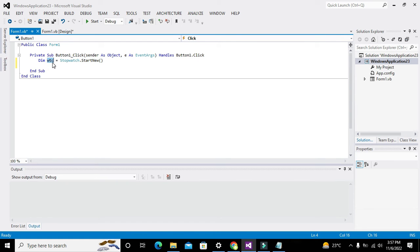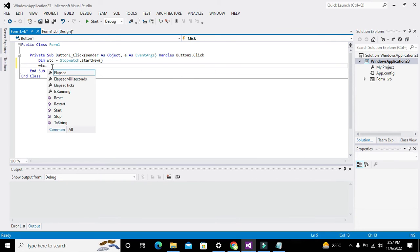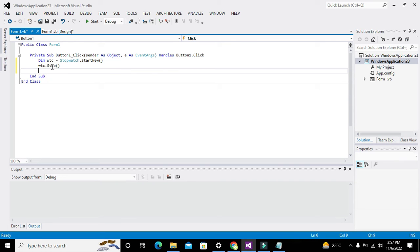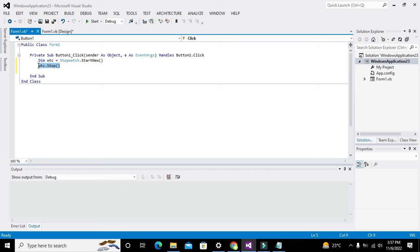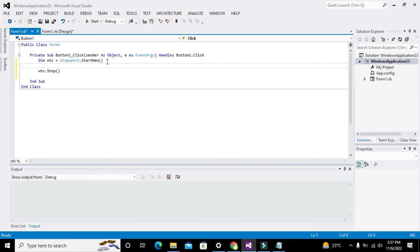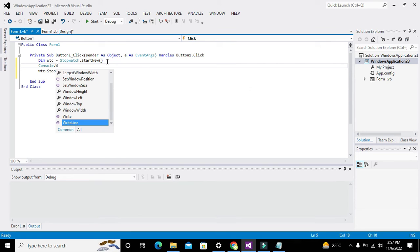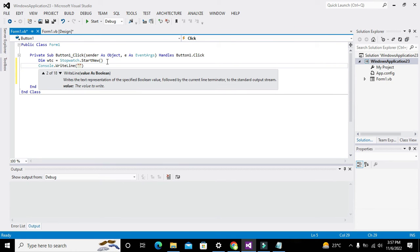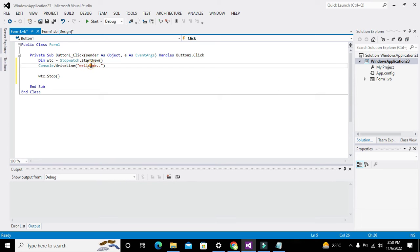Now we will write WTC.stop. The stopwatch starts and then stops. Now here we will write console.writeline. We know that we can write anything on console by using console.writeline method. We can write welcome and it will be printed on the output window.